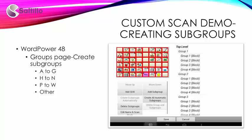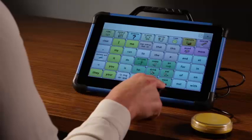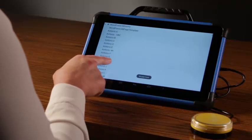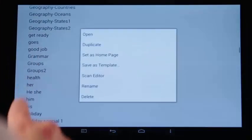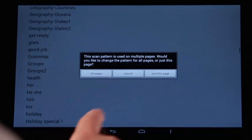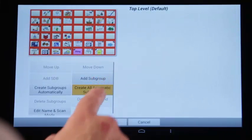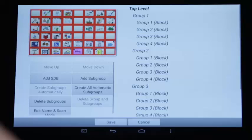The custom scan can also be set to scan the initial blocks with auditory prompts and then continue the block scan and auditory prompts within the block. To do this, I will create all subgroups. I am continuing to use WordPower 48, one switch, a block scan, and auditory prompts set to label. Now I need to access the scan editor. For this example, I will create all automatic subgroups. The system will create the top level groups and automatically create the subgroups with the block pattern. Again, I will create meaningful new labels for the blocks in both the top group and the subgroup.